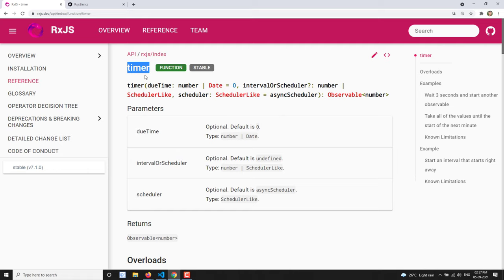So what is the difference between interval and timer? Timer has some extra properties — we can control when it has to start emitting values, and we can also control the first emission. When I need to emit the first value, and then afterwards at what interval I need to emit the values — these two things we can control using timer.